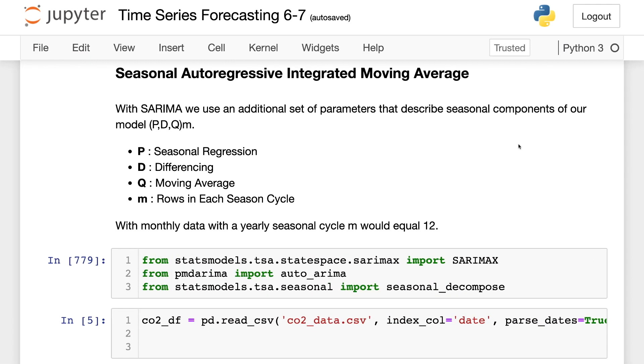Now, with seasonal ARIMA, we will be using an additional set of parameters that describe seasonal components of our models. So we are going to have seasonal regression, differencing, moving averages, and then we're going to have an additional parameter, M, which is going to represent the rows in each seasonal cycle.